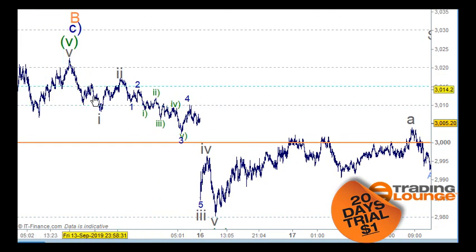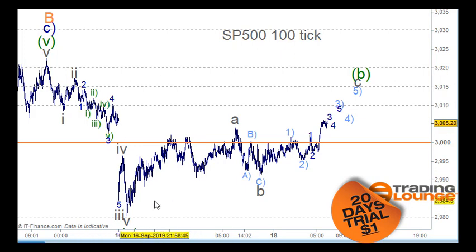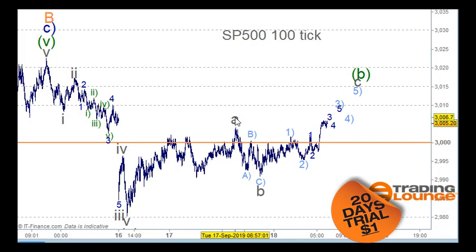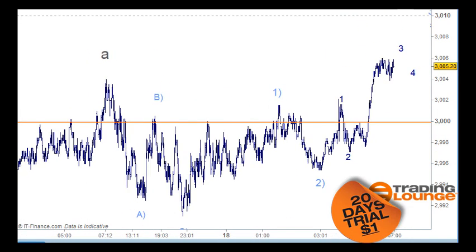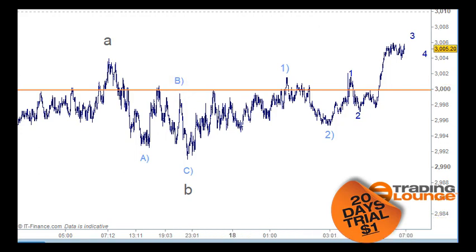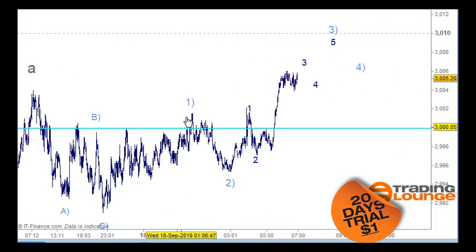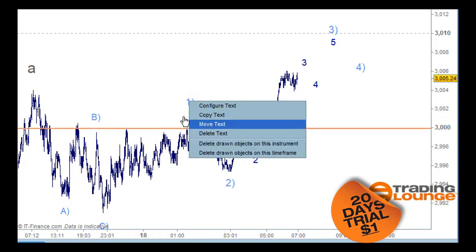That means that after a corrective move — an ABC pattern, pulling back 61.8% or even higher — then we should move down again. This move up here we can count as wave A, and then we've got a three-wave move for wave B, in terms of an A, B, and C wave. That can be counted a bit differently; that wave B can also be placed here by looking at that.